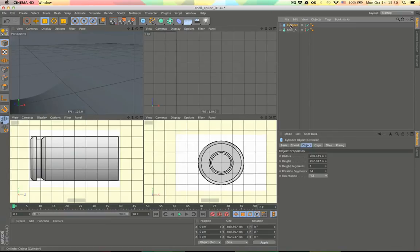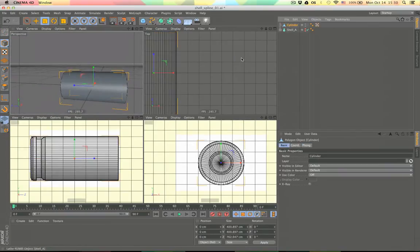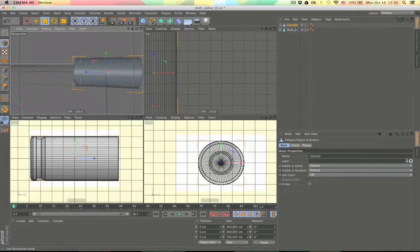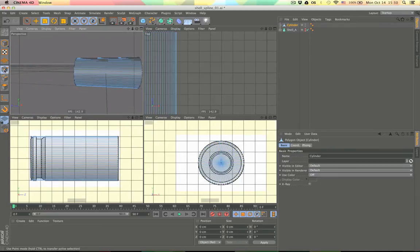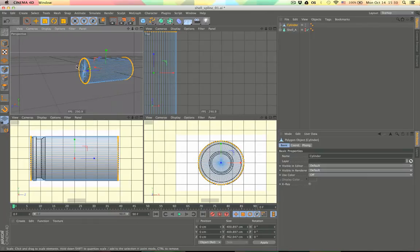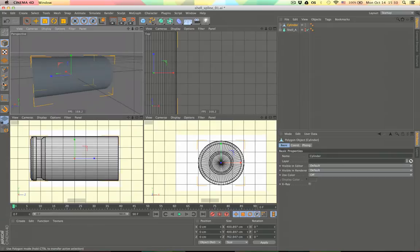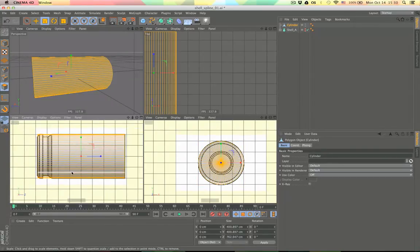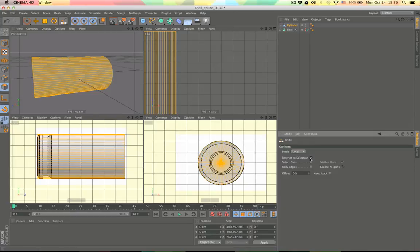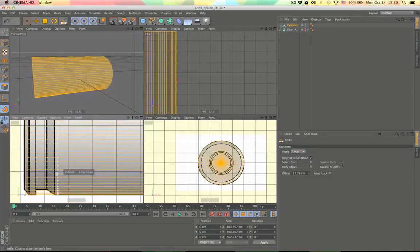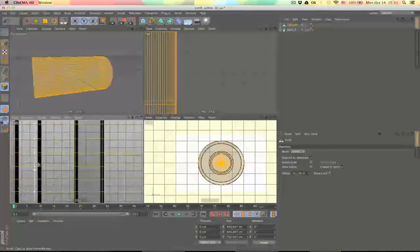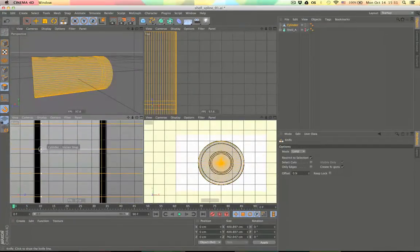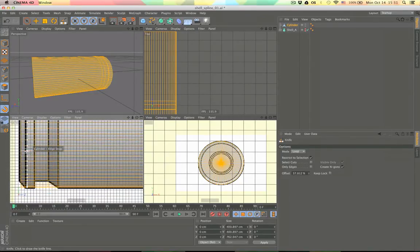What we need to do now is make this editable and let's go into our polygons. But first we need to select all our points and say optimize so we won't have any problems during modeling. Let's go into polygon, select all of them and go into the knife tool, say loop. Now let's create a cut right here, one here perhaps, and one here, and the last one will be right here.